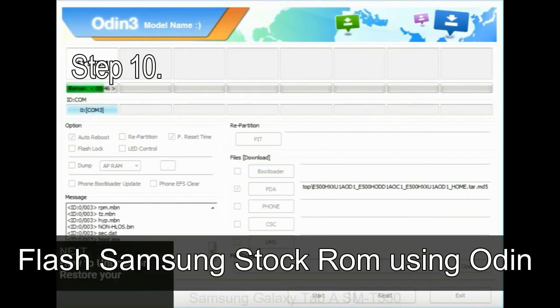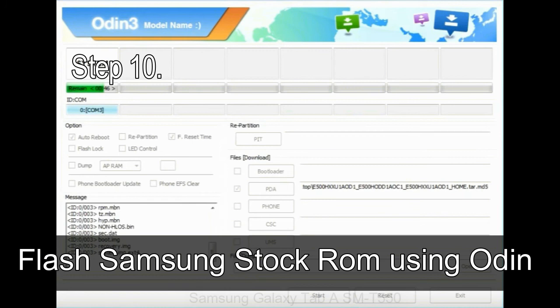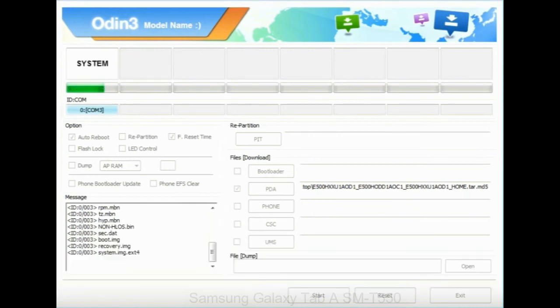Skip any files that you did not find in the package. Make sure that you do not mess up with checkboxes. Step 10. Now click on the Start button in Odin to begin the flashing process.